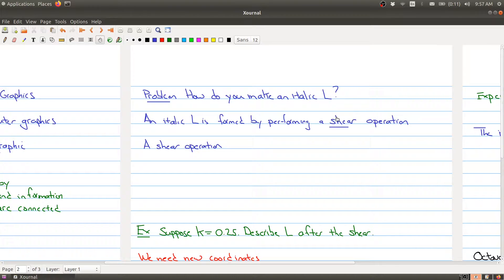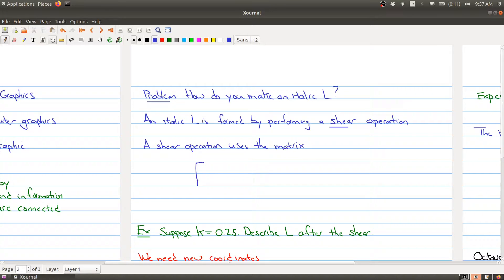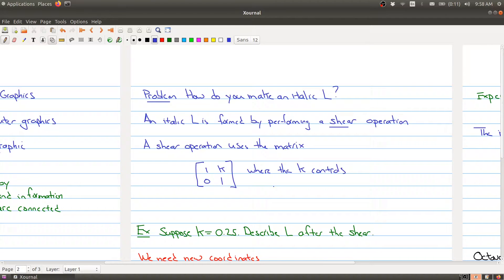A shear operation uses a particular matrix of the form [1, K; 0, 1], where K controls the size of the shear.